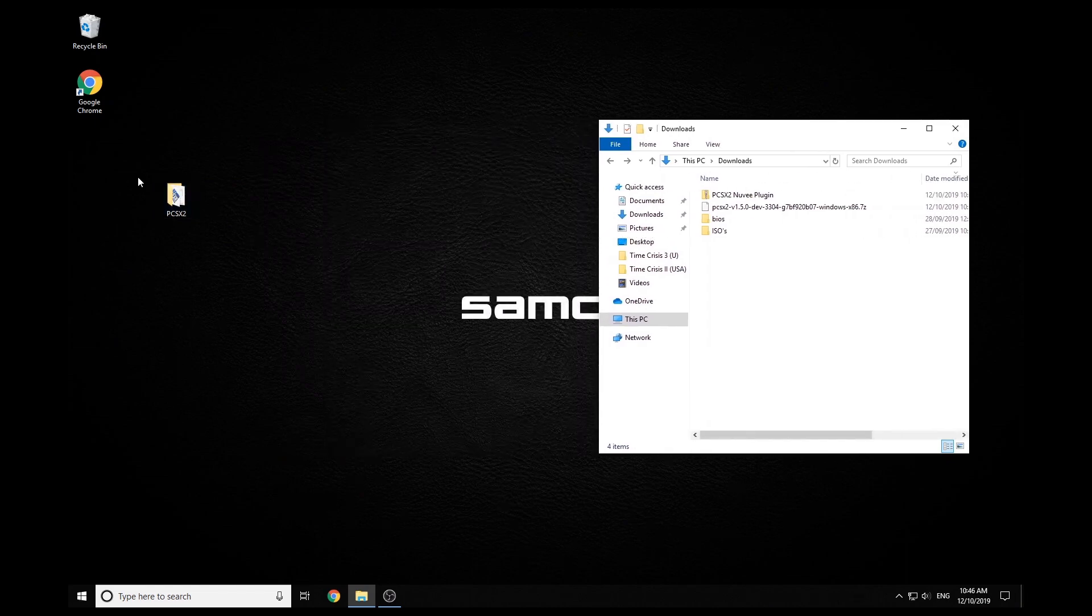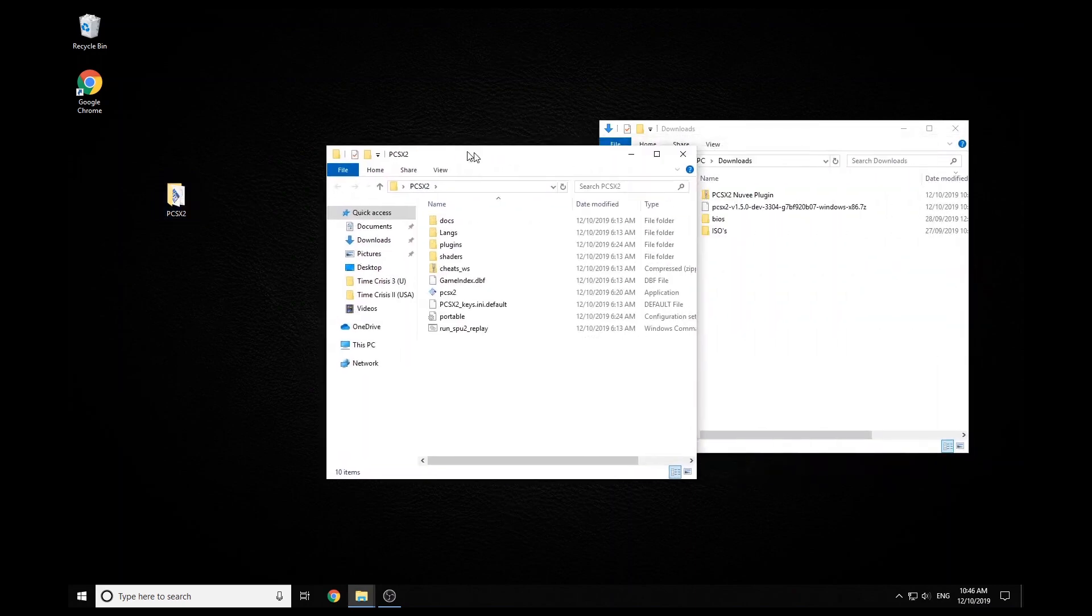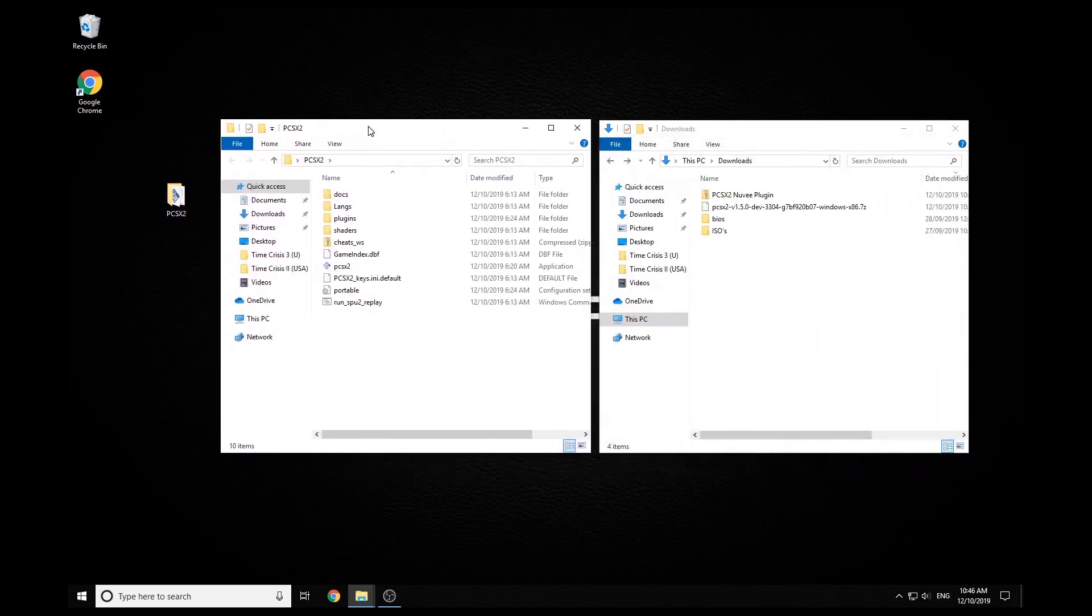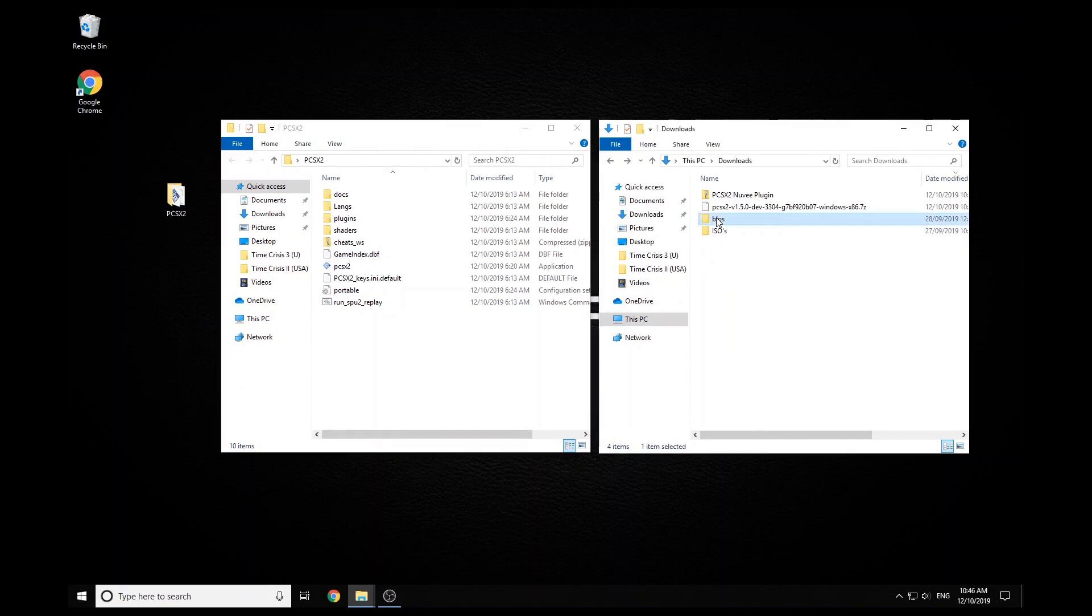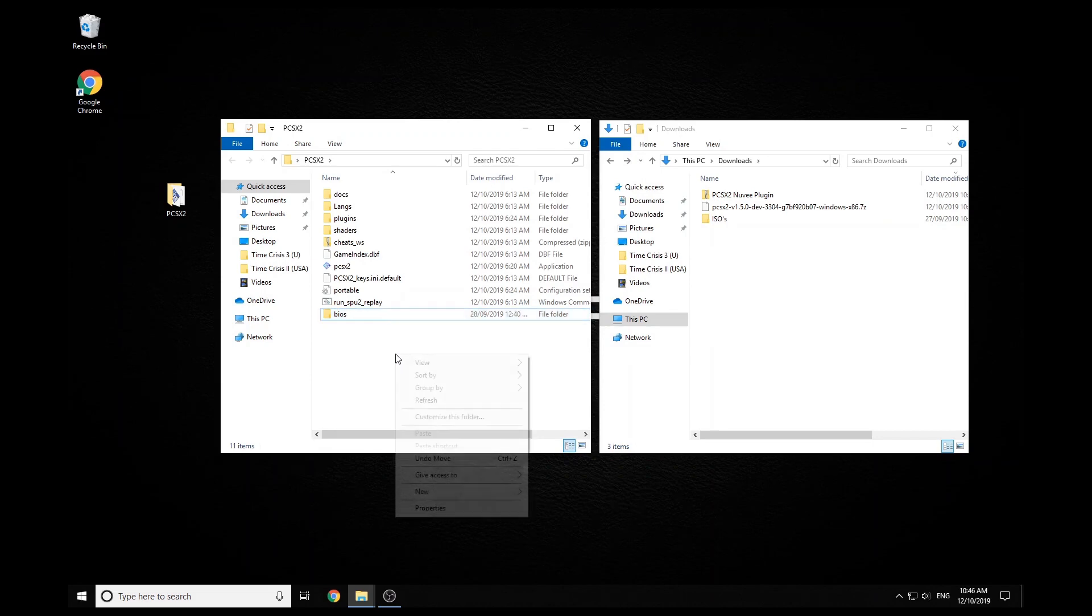And then the next thing we have to do is just install our BIOSes and plugins, which is pretty simple for the BIOSes. Just make sure that folder's named BIOSes exactly like that, and then just drag that straight into the PCSX2 directory.